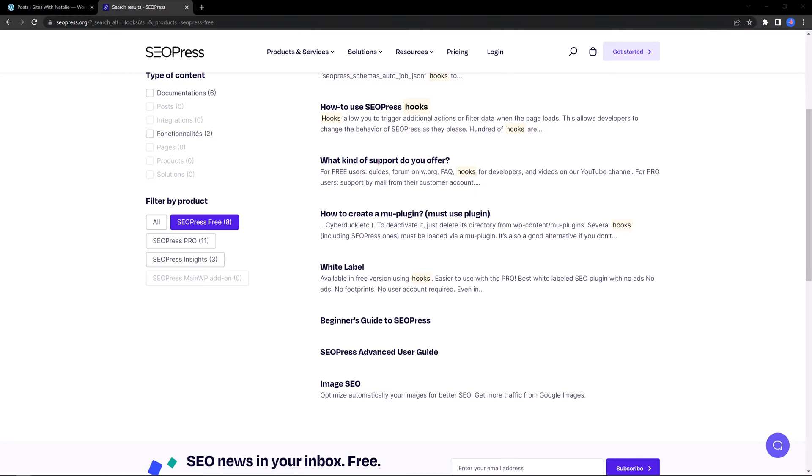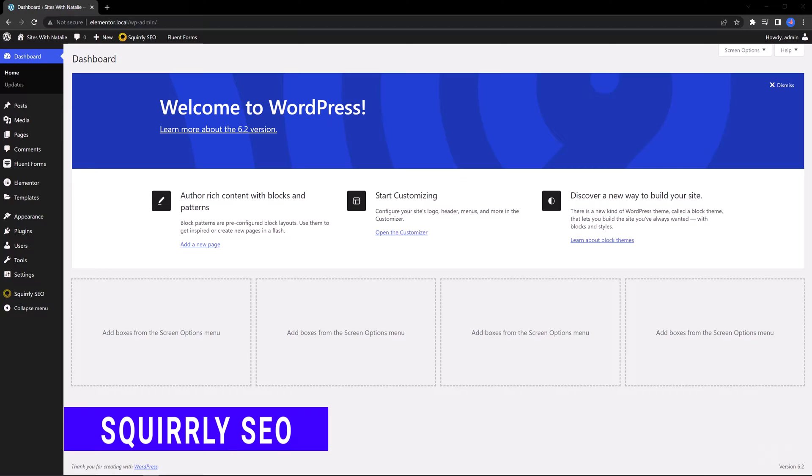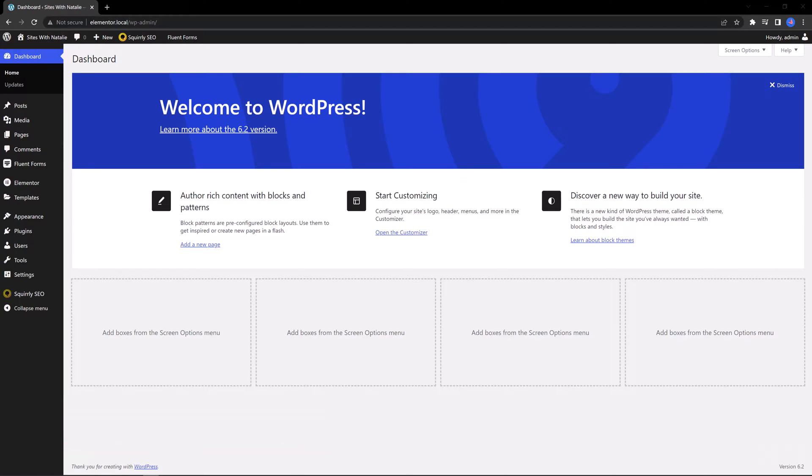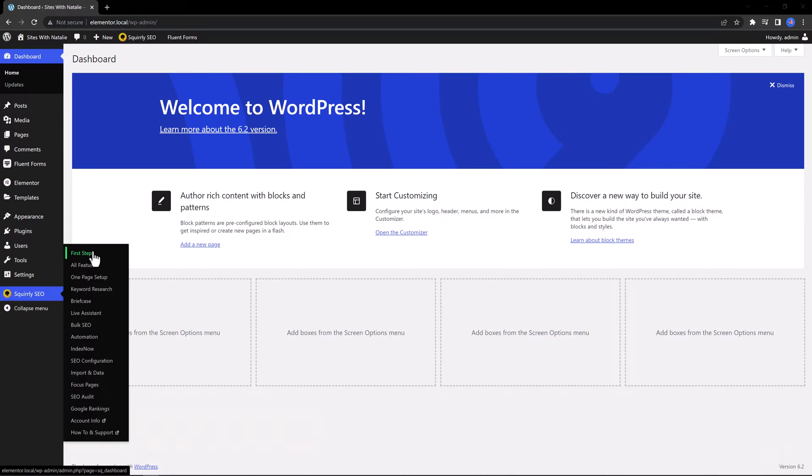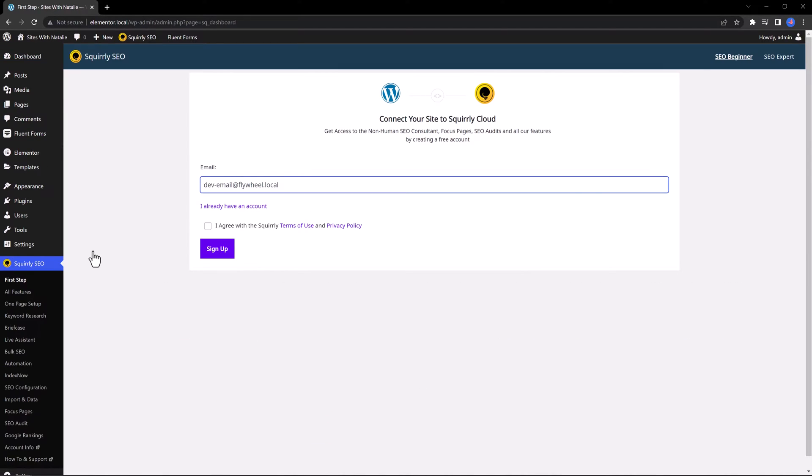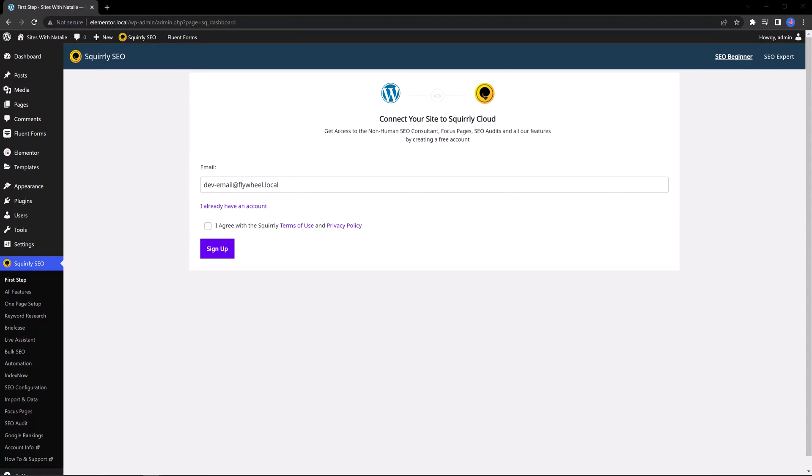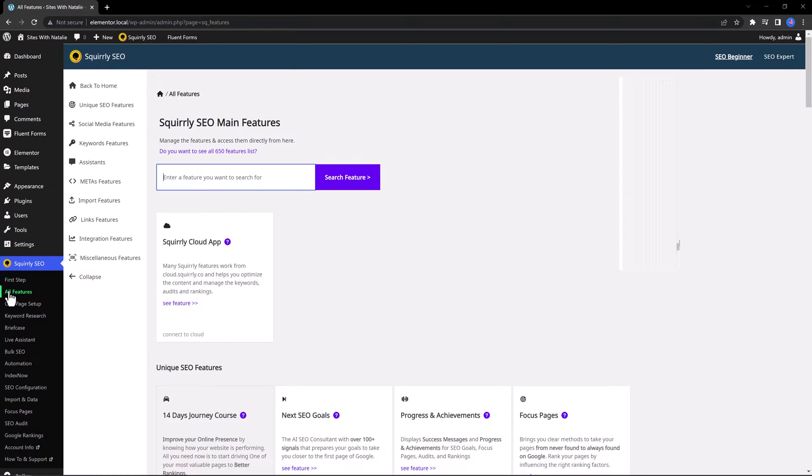The last one is Squirrly SEO. I have already installed and activated it from the WordPress repository. This is an all-in-one SEO suite tool that takes the guesswork out of search engine optimization.